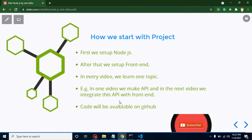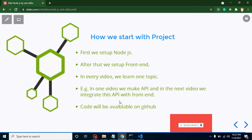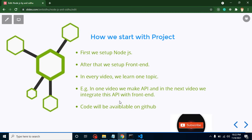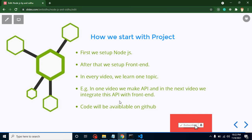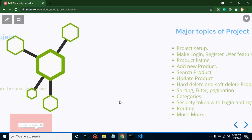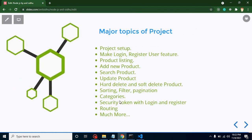After practicing this project you will have a complete project and you can show that this is my project from my internship or in my college time.